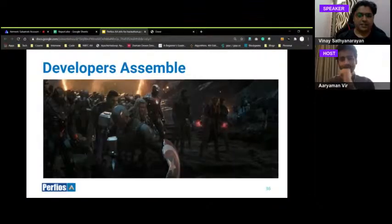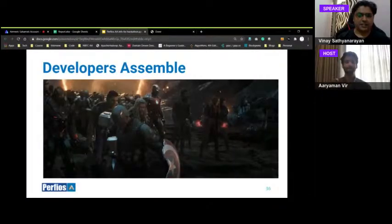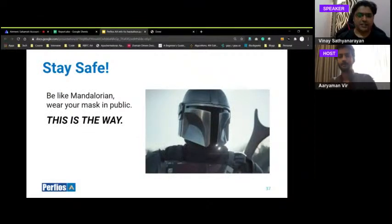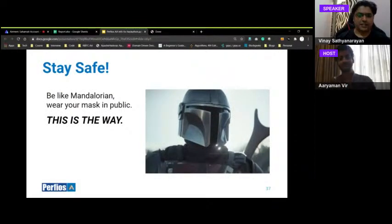Final closing slide: these are unprecedented and untested times. Be like the Mandalorian — always wear your mask in public. This is the way; there are no other ways.